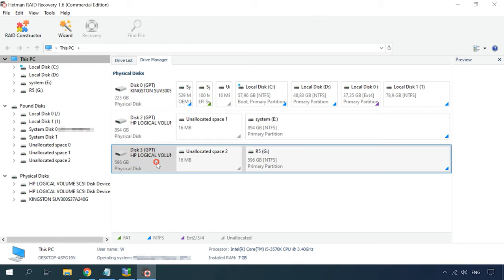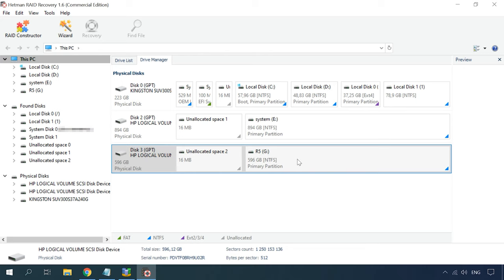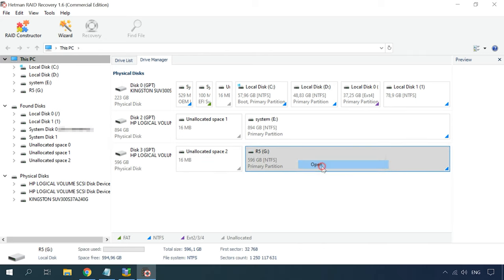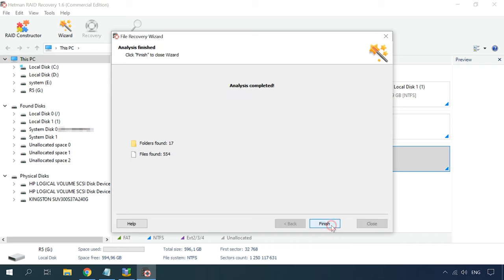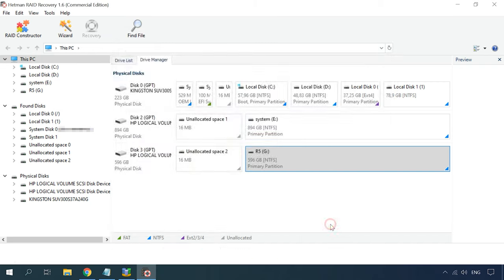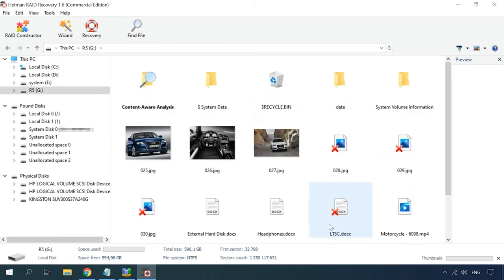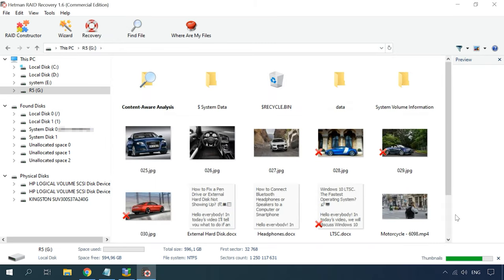Run the program, scan the logical disk, and recover the deleted files.